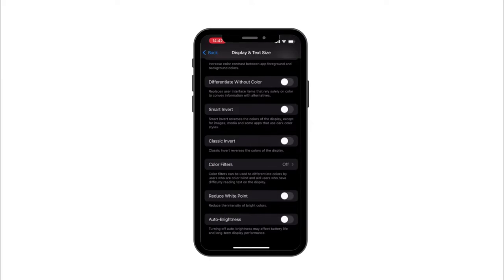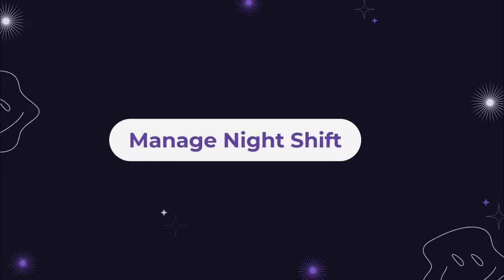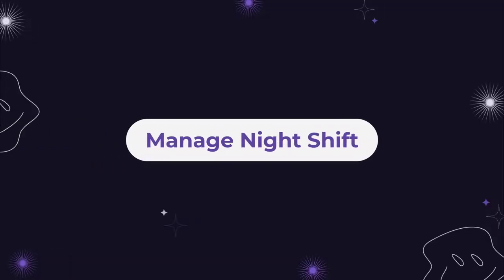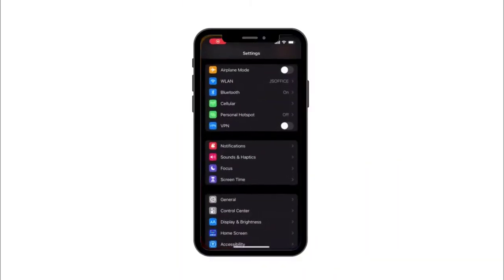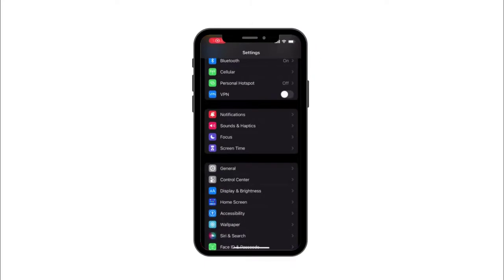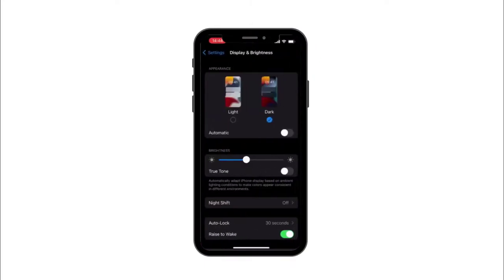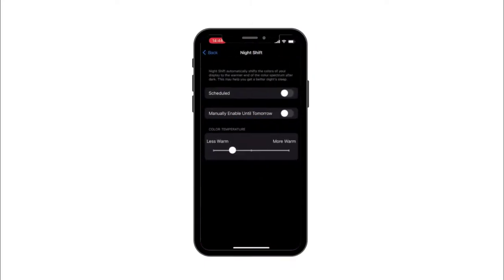Solution number two: Manage night shift feature on iPhone. Open the Settings app, tap Display and Brightness on the next screen, and then tap Night Shift. Select Scheduled and then drag the color temperature slider to adjust the color balance accordingly.